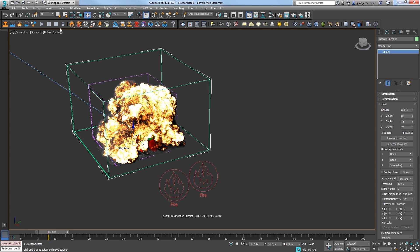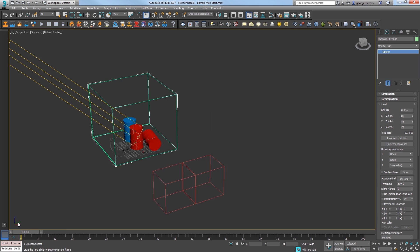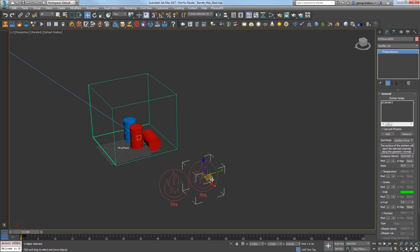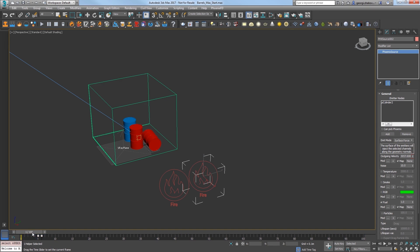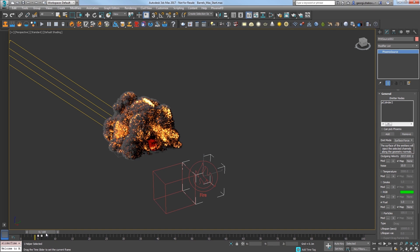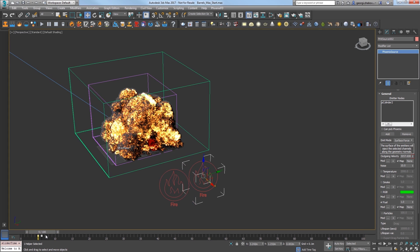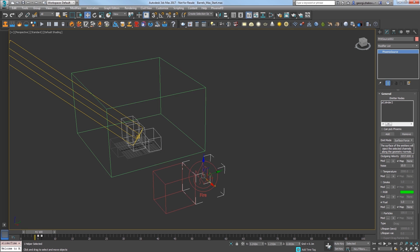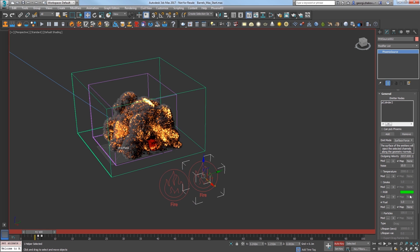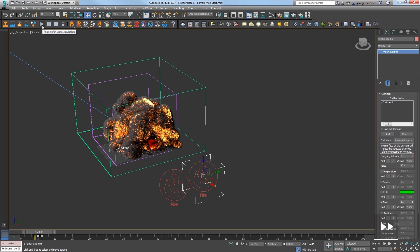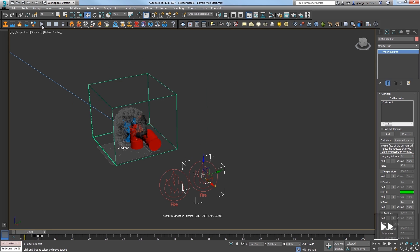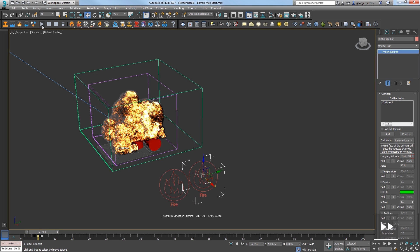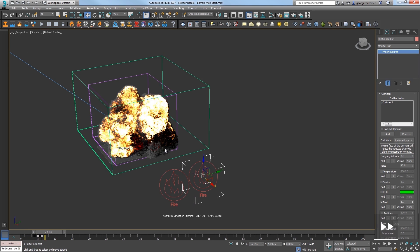Select the second source and you can see it already has keys on the outgoing velocity parameter. Select those keys and move them to begin at frame 5. The first key has the outgoing velocity set at a value of about 3000. Go to frame 4 and turn on auto key. Set the outgoing velocity to 0 so that the barrel doesn't start exploding until frame 5 and go ahead and turn off auto key. Play the sim and you can see that the first explosion looks like it's setting off the second one.